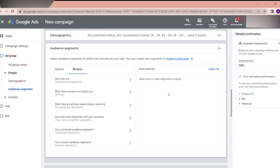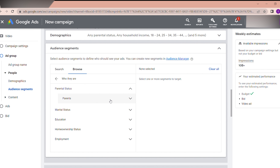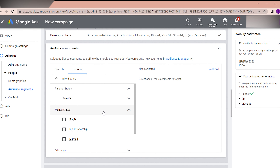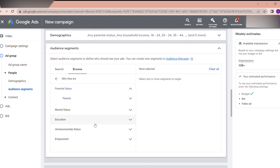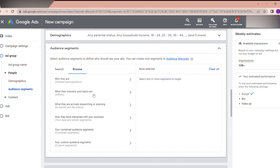Within the Detail Demographics option, you can target by parental status, relationship status, education level, and homeowner status. Advanced advertisers may use these, but selecting too many of these segments will limit your impressions and increase the time it takes to run the ads, so I do not select these at all.